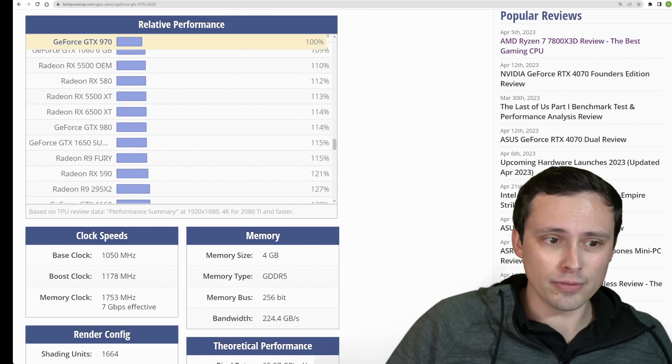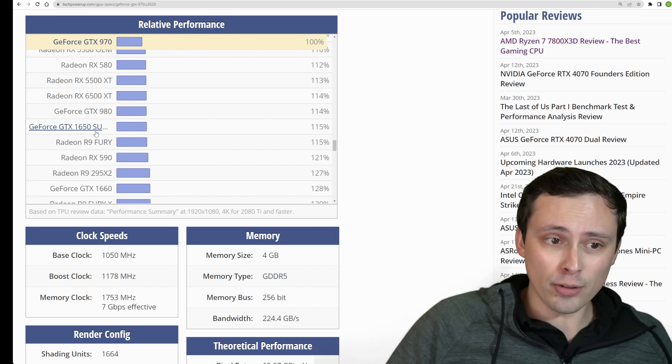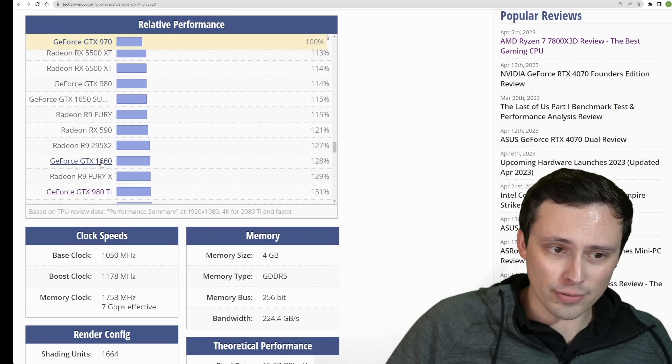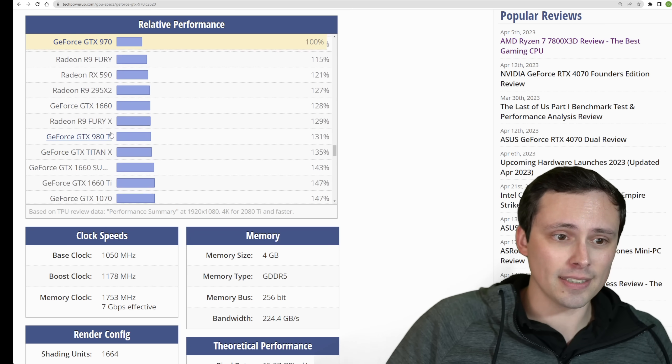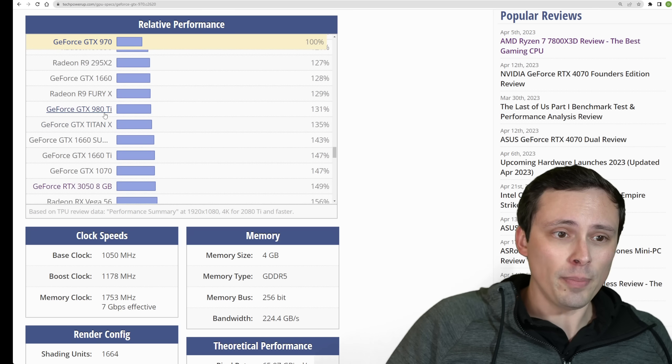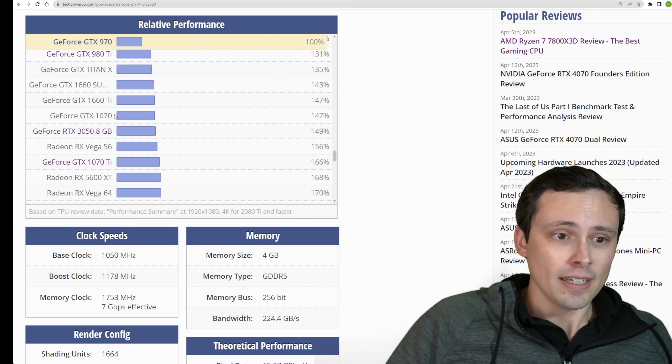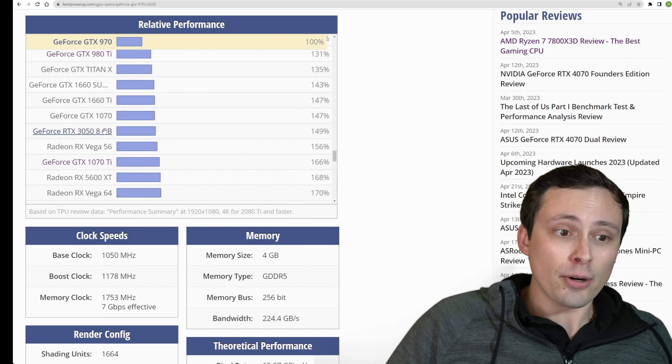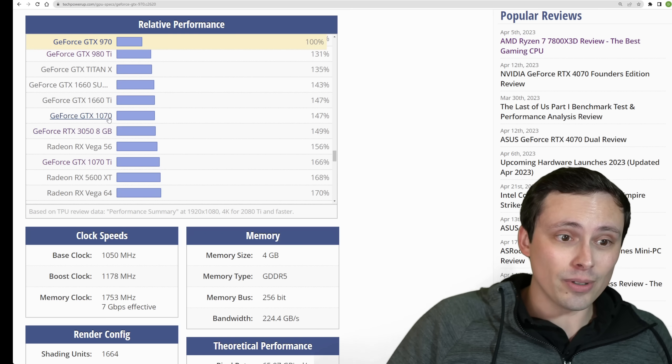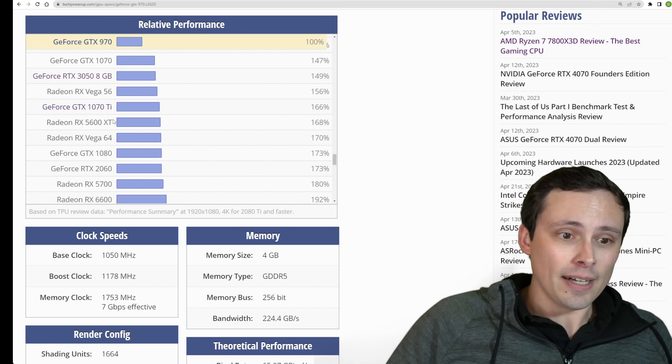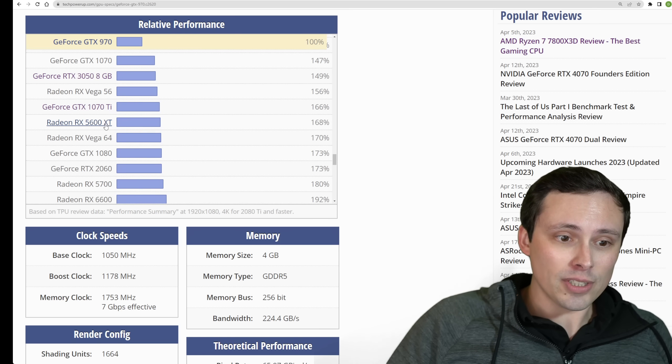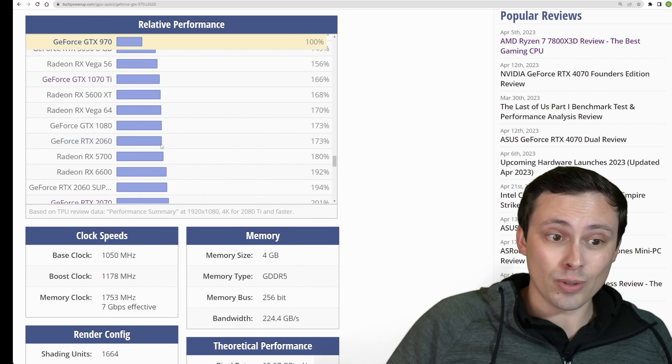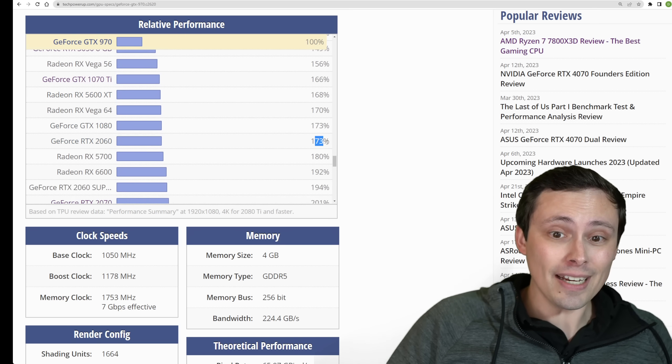So we're looking up here. We've got to get a little more powerful. More powerful than a 1650 Super. More powerful than a 1660. More powerful than a 980 Ti. More powerful than an RTX 3050 or a 1070.